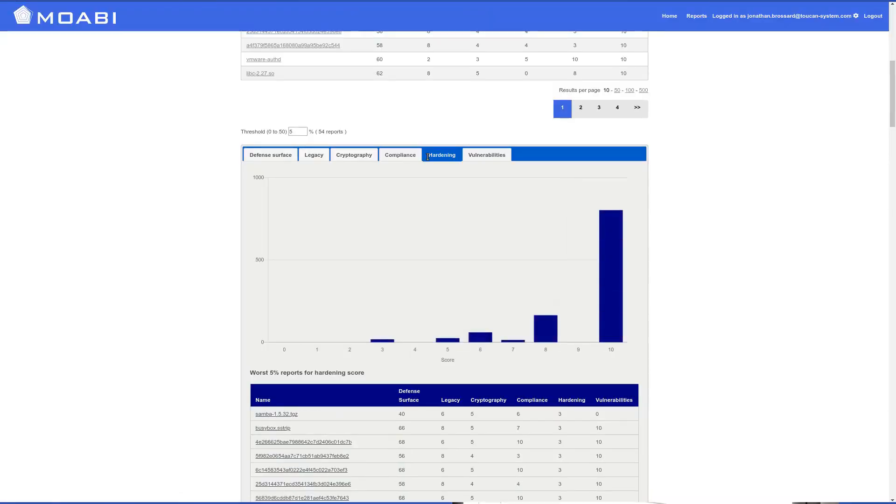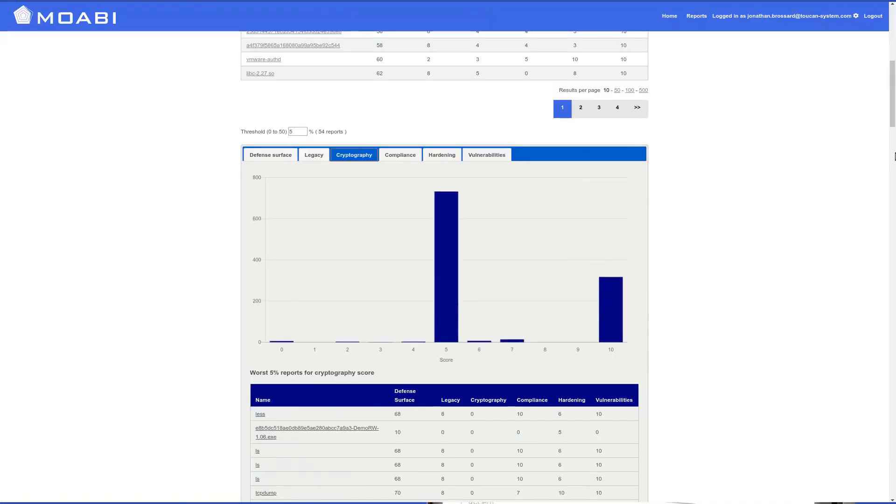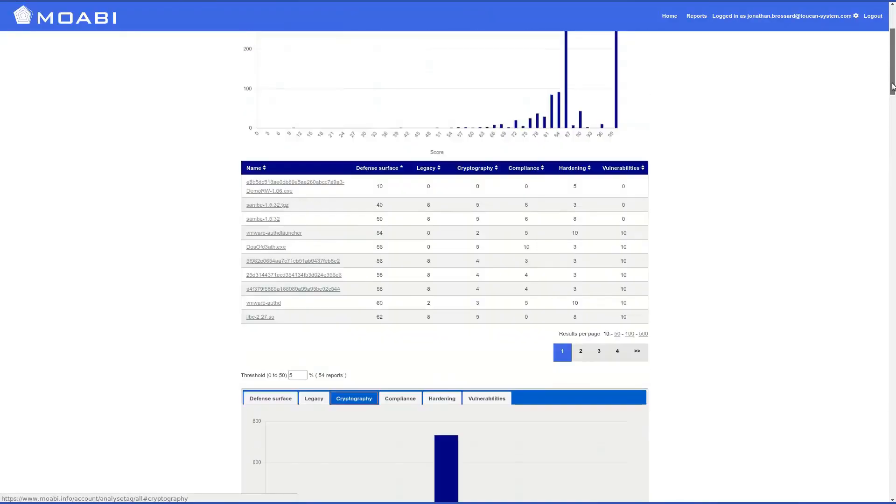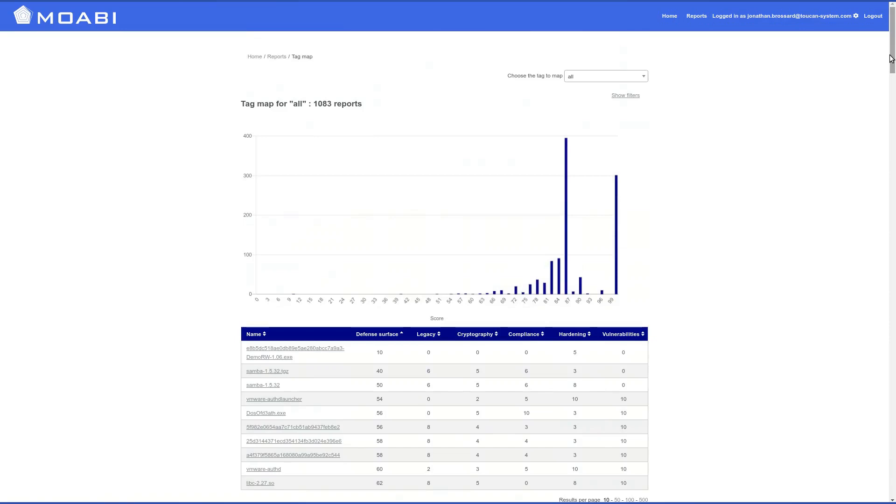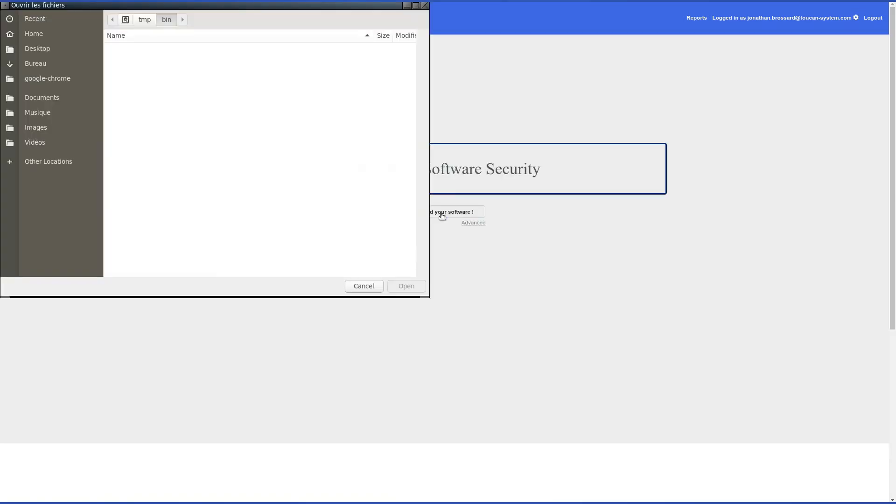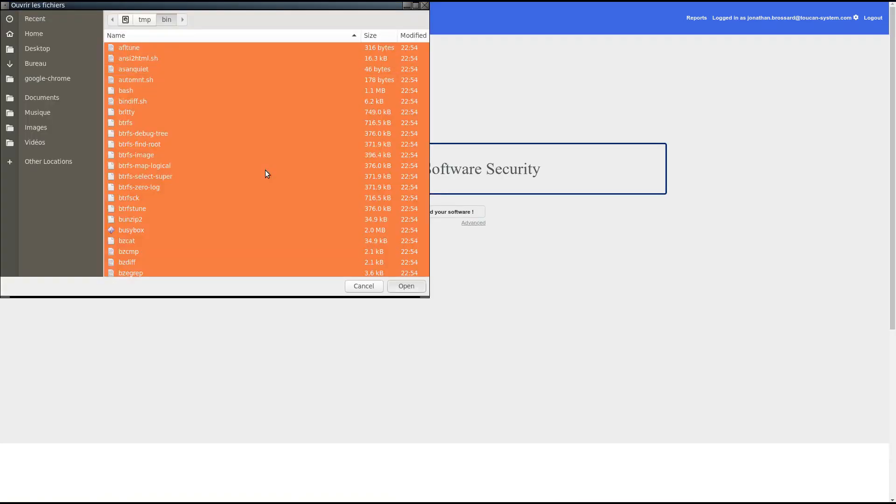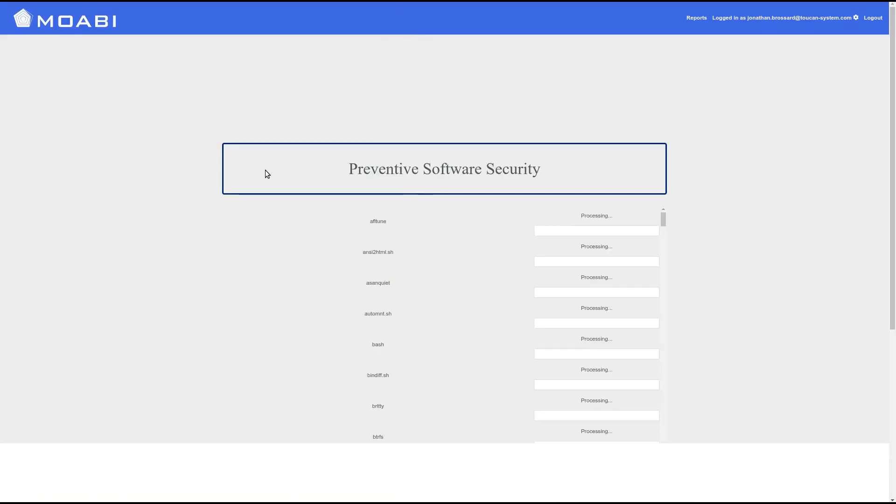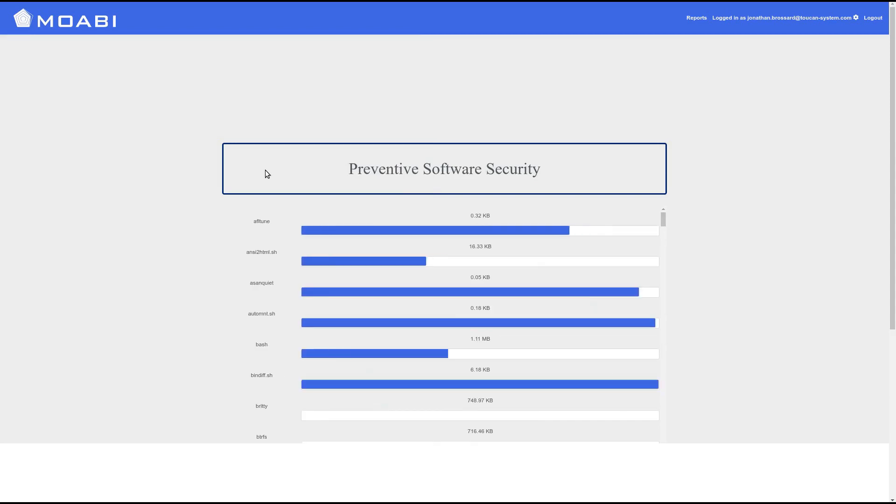Simply upload software directly on Moabi. Get immediate mappings of all binaries with their defense surface, global security scores, and analytics on five criteria.